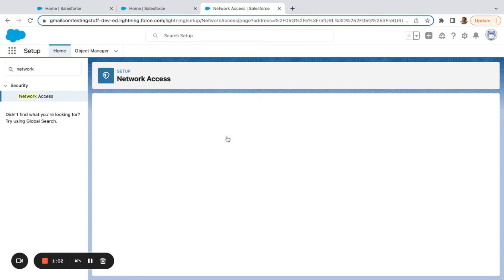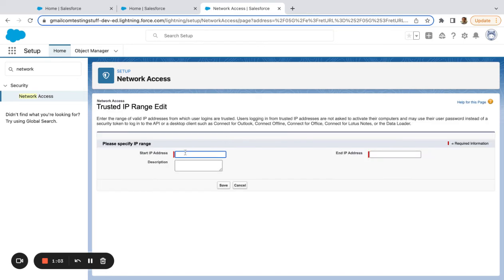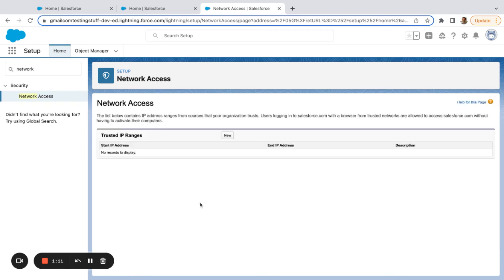You can just come in here, enter the starting IP address, the end IP address, make sure to leave a note so you know what it's for, and then just save.